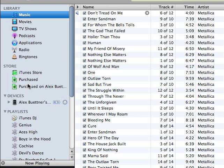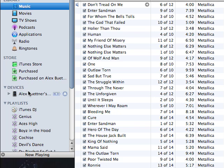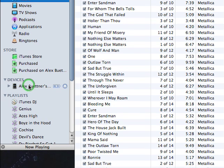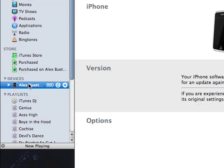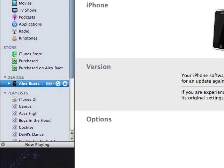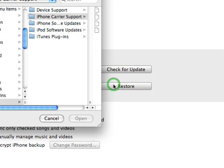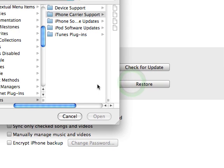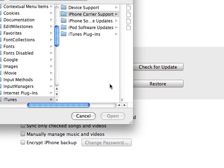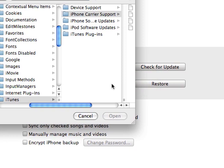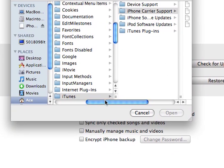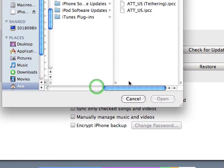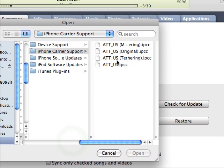And so what this will do is make it so you can restore to an IPCC file. For example, I option clicked or alt clicked restore, and I have these stored in my actual iTunes folder, but here you already see.